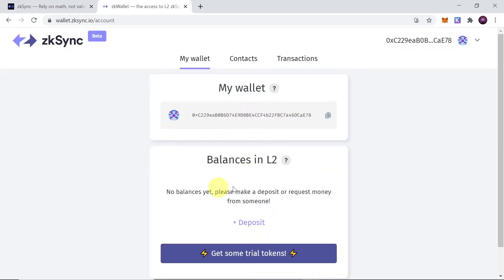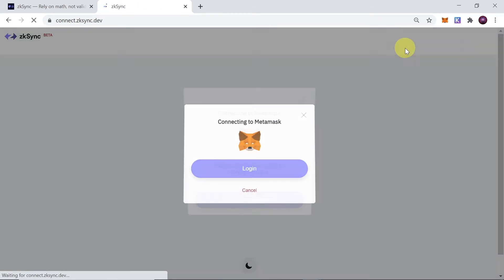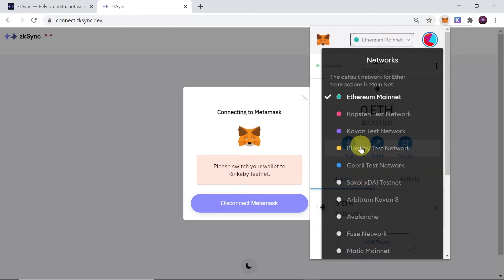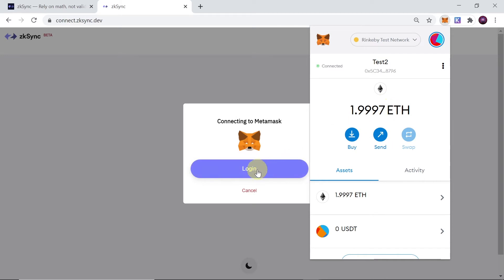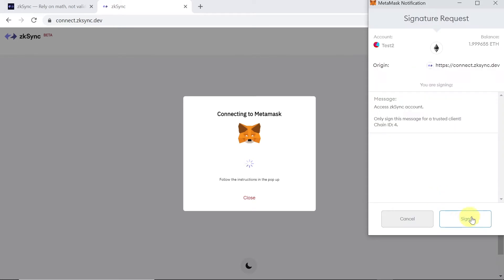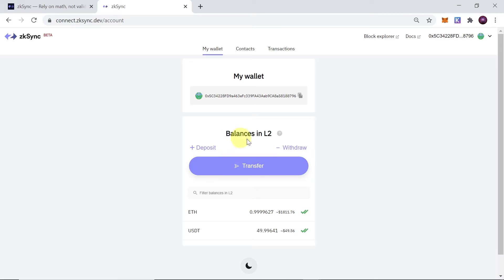Now let me show you how to use ZK Sync on Testnet. In order to use ZK Sync on Rinkeby Testnet we need to go to connect.zksync.dev, which will take us to a Testnet version of ZK Sync. Once we get there we will have a notification that we need to swap our Metamask to Rinkeby Testnet. We change to Rinkeby and then we can click login and connect our Metamask account. We just sign and we should get connected with our wallet on ZK Sync.